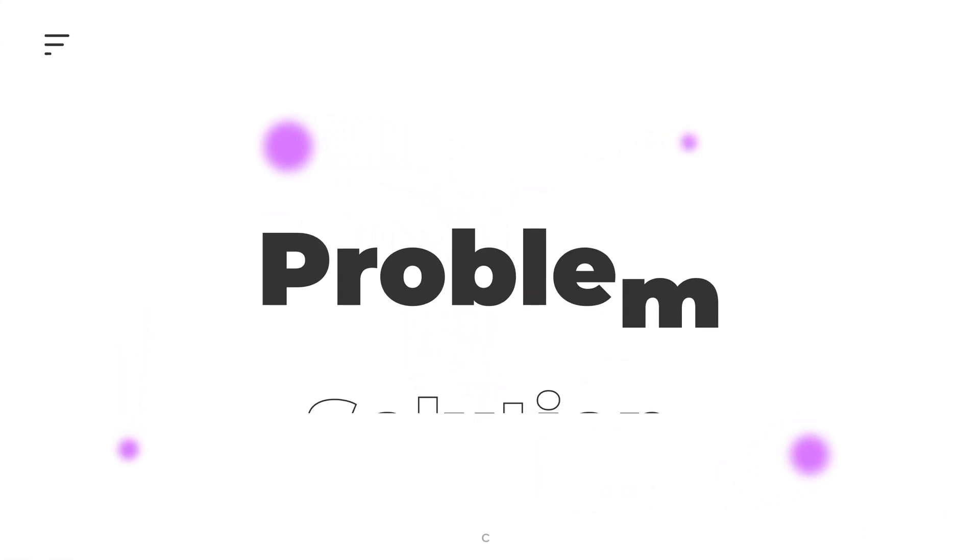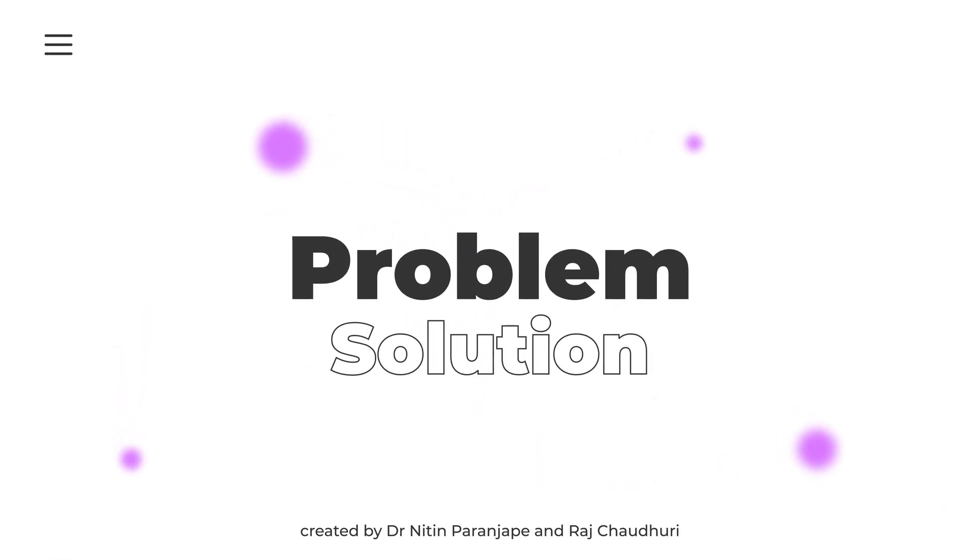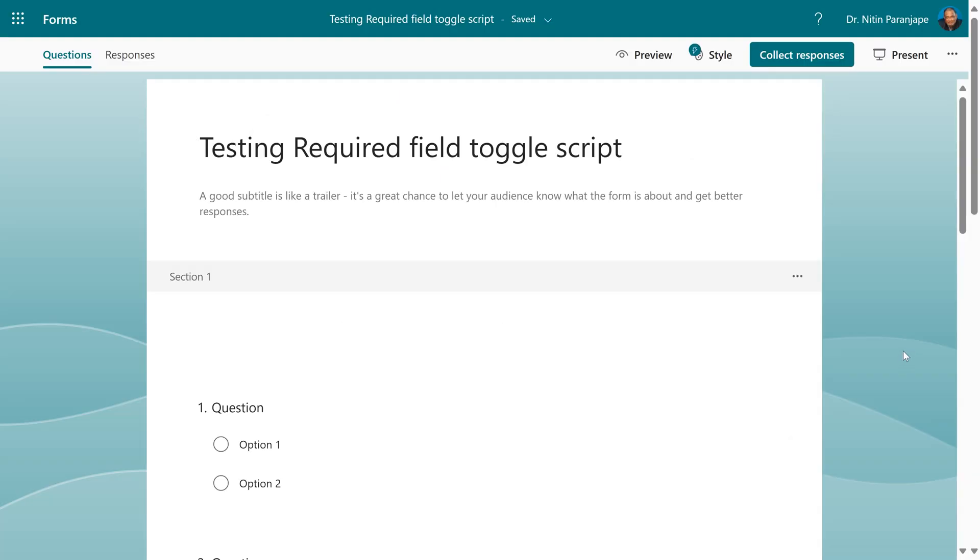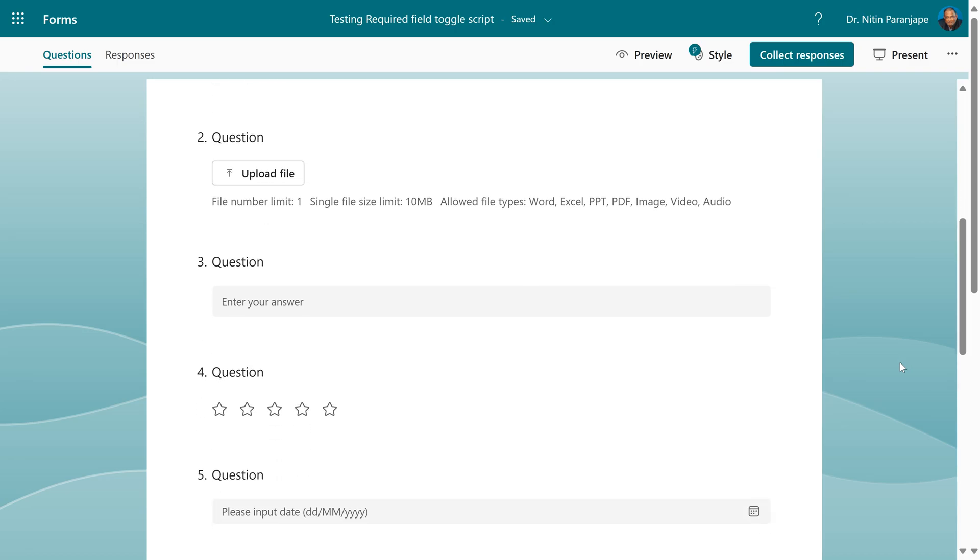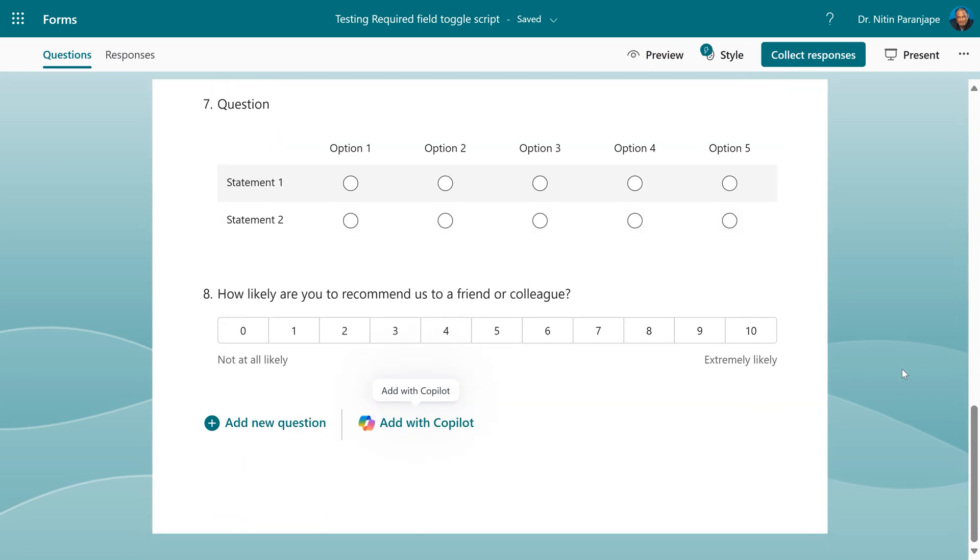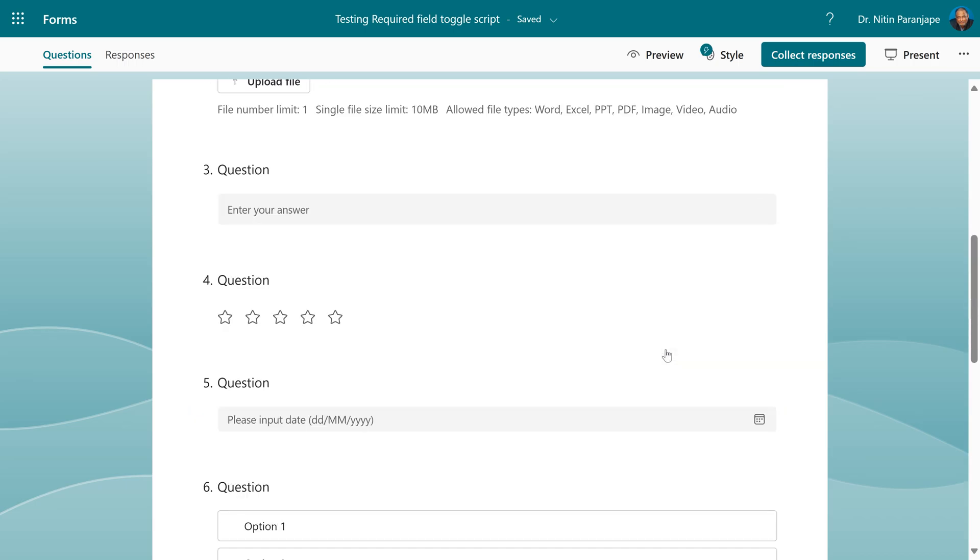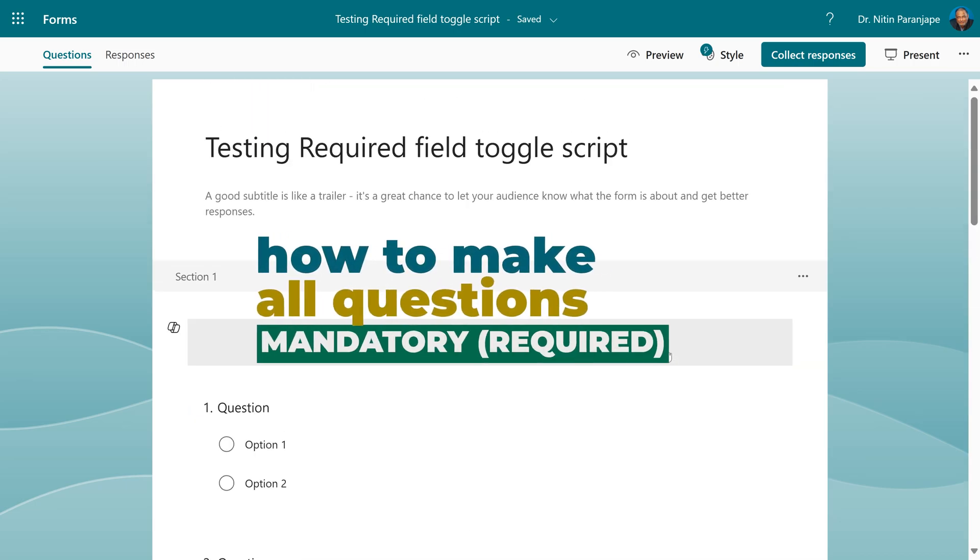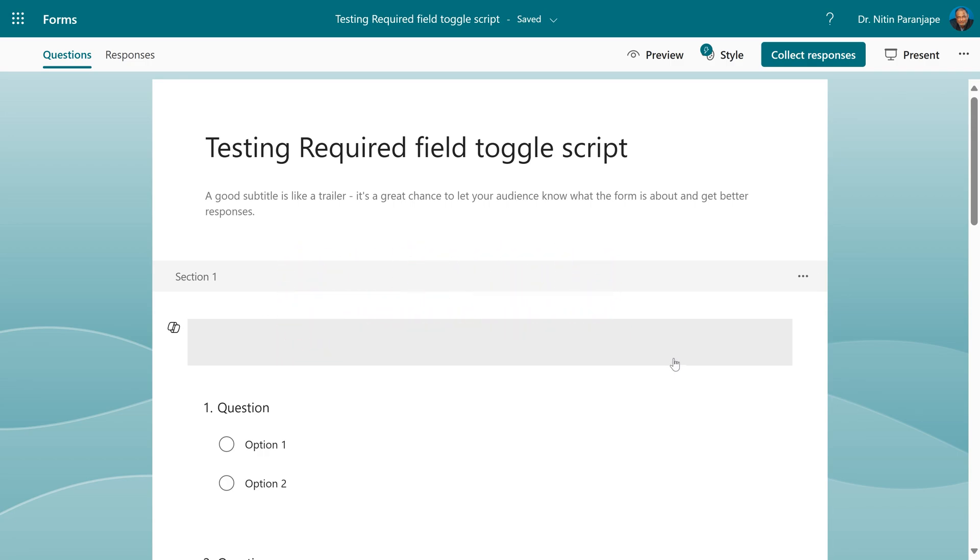There is a problem and a solution. I face this problem quite often when I'm creating forms using Microsoft Forms. I go and create a form, I have added lots of questions, and then I realize I forgot to set this required button on. So all my questions are optional. Now I want all of them to be mandatory, but I've already added the questions.